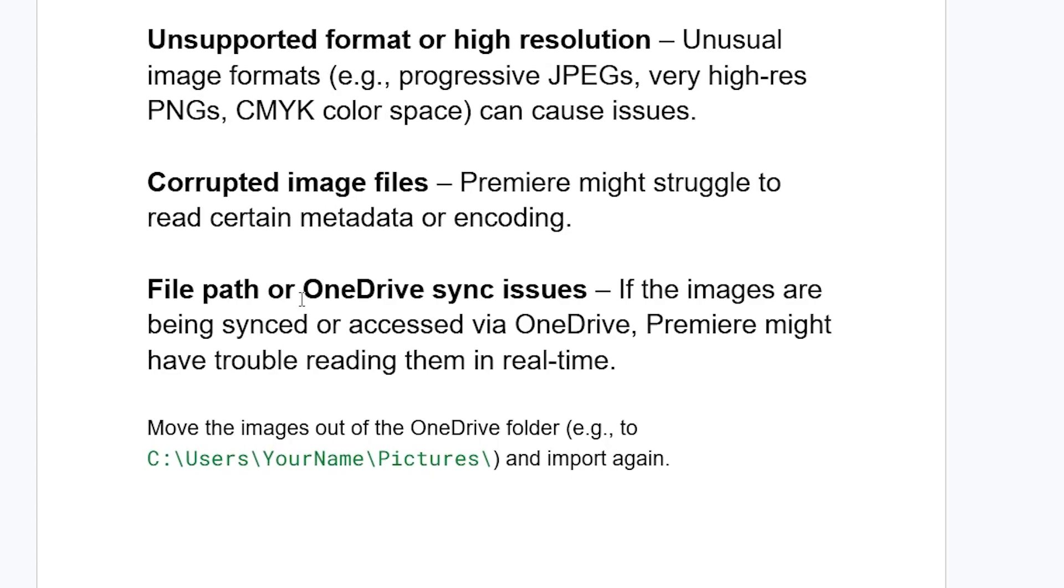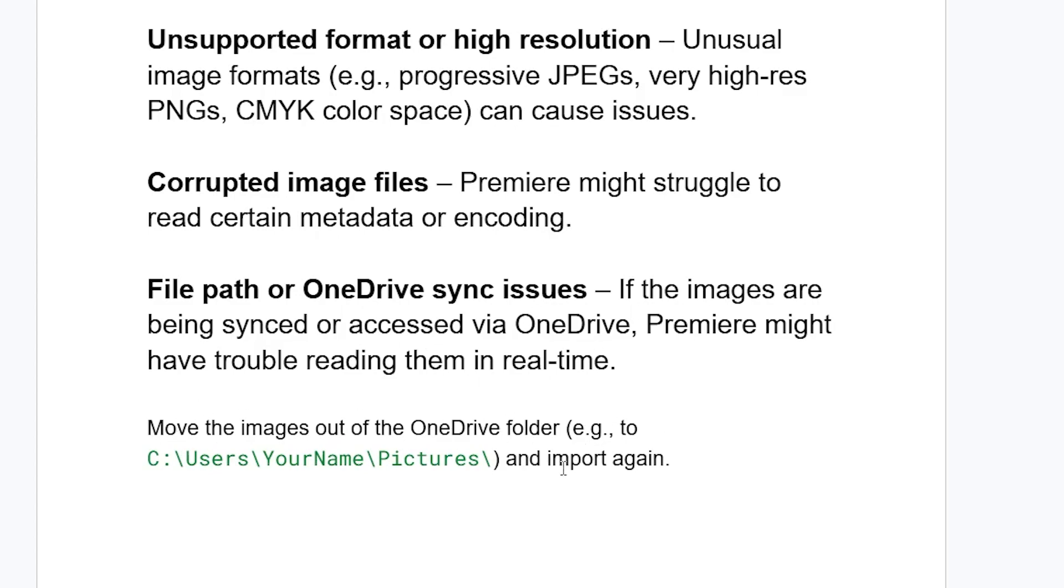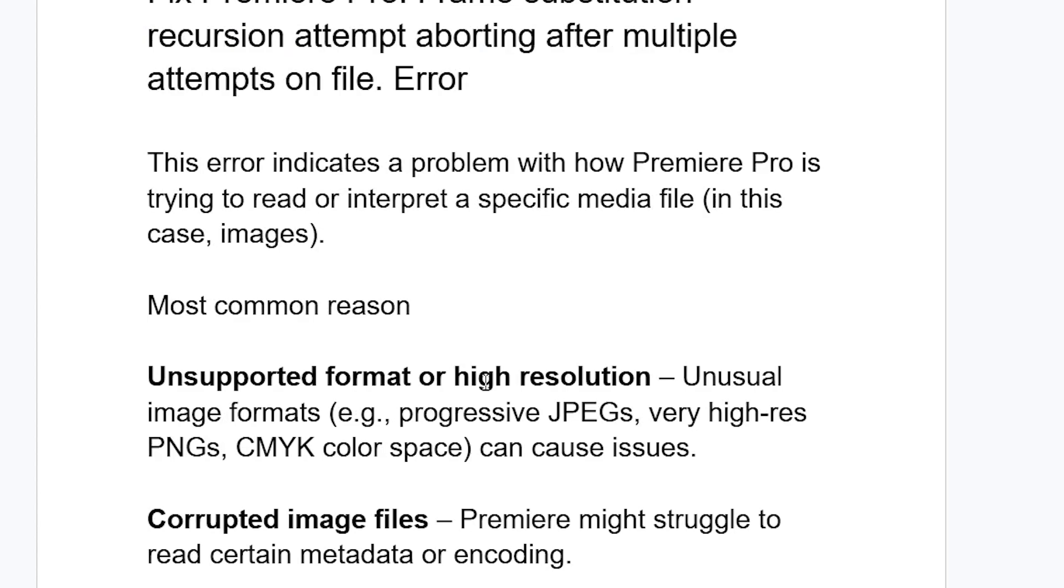Another issue can be file path or OneDrive sync issues. If the images are being synced or accessed via OneDrive, Premiere Pro might have trouble reading them in real time. Move the images out of the OneDrive folder—for example, you can just move it from OneDrive to your Pictures folder or just anywhere else like the download section.